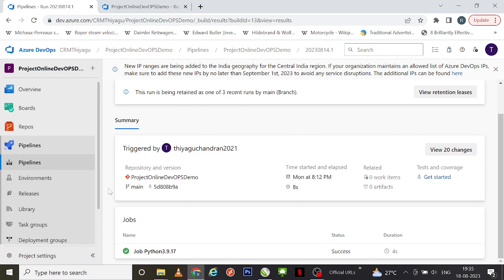This has been a very basic, beginner-level example to help you understand how to create a pipeline using YAML and the classic editor version. I hope you understood the basics — if you have any queries, please let me know in the comment section. If you like this video, please subscribe and follow my channel. Thank you.